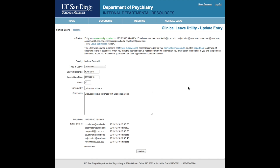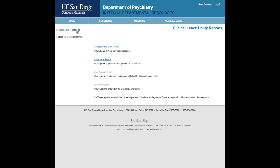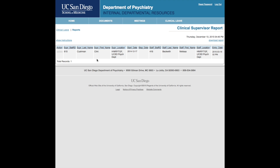In the supervisor report, you will be able to see all of your active supervisors who will receive your requests. As a supervisor, this is where you will add or remove your staff. This completes the training for the Clinical Leave Utility.